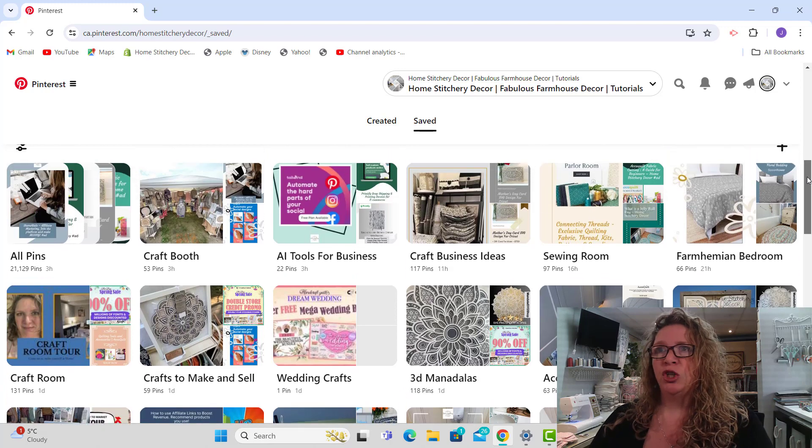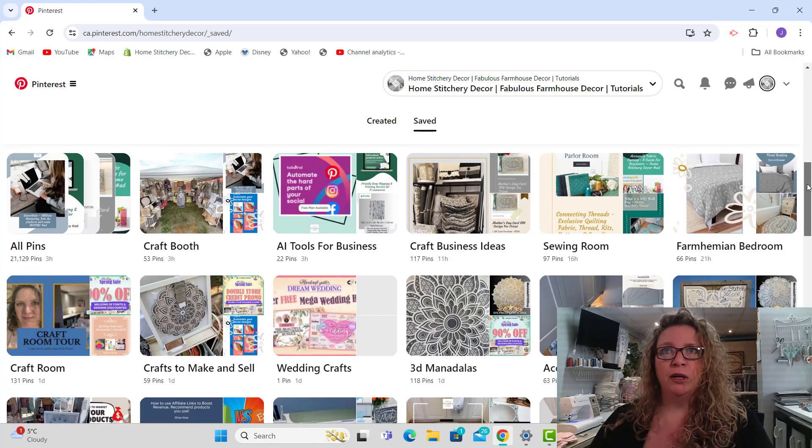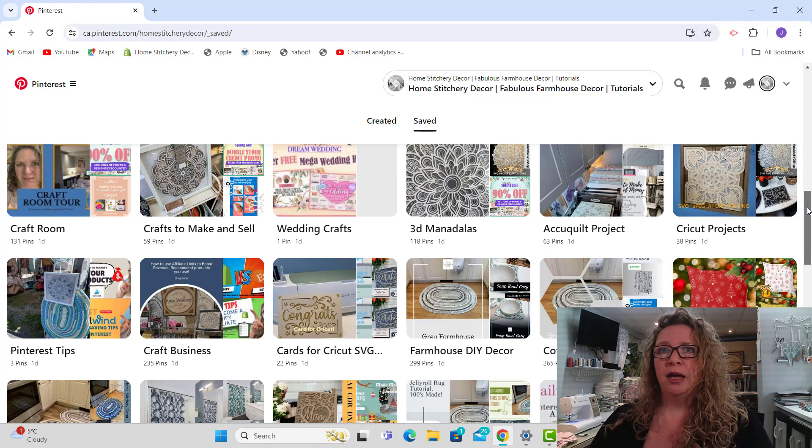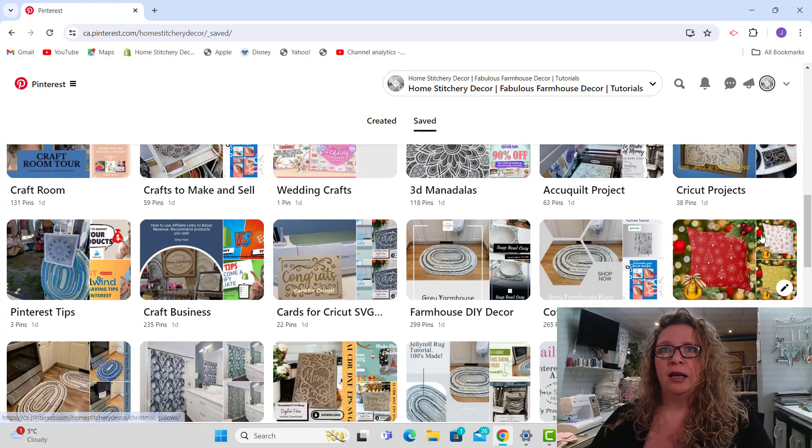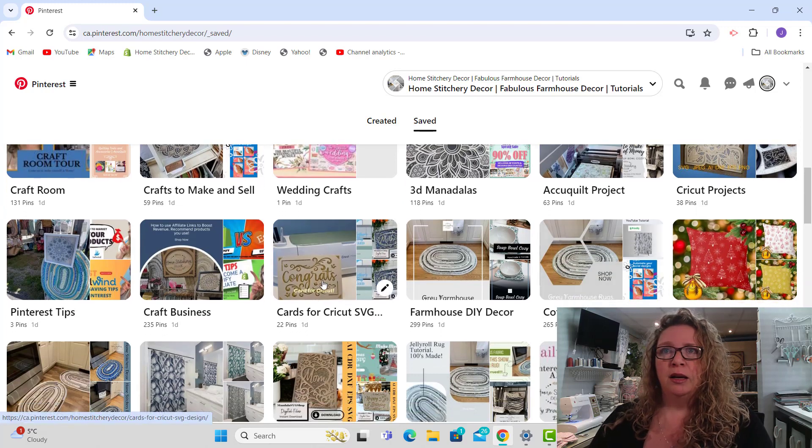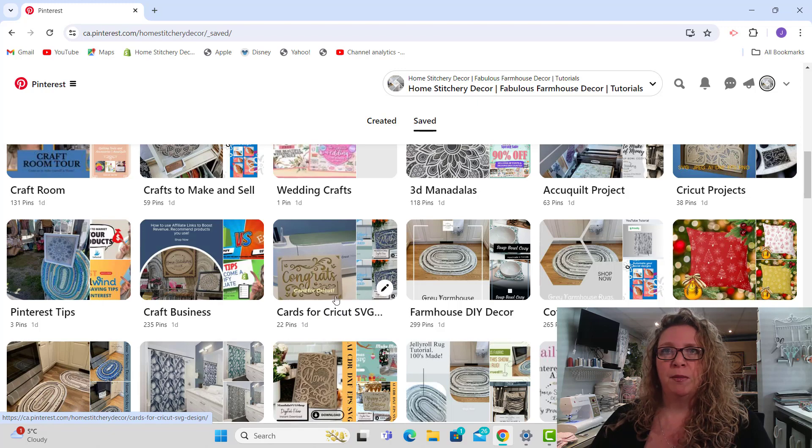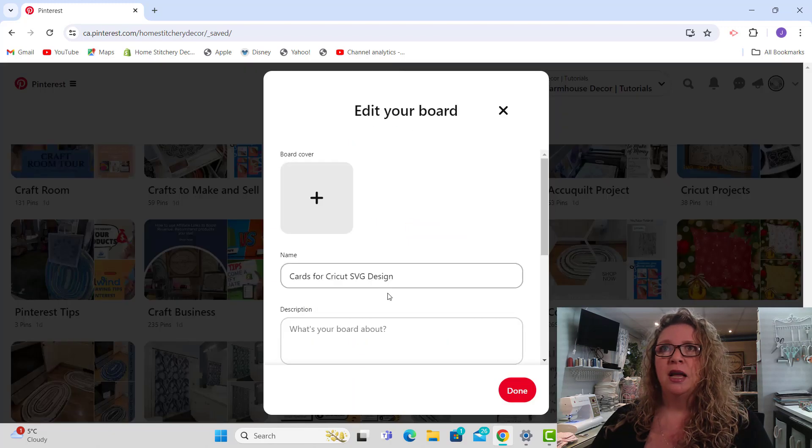If I wanted to edit one of these boards, I can come in and here's one I know I probably haven't edited yet. It's cards for Cricut SVG design. I'm just going to come into this board and there's a little pencil here, click on that.